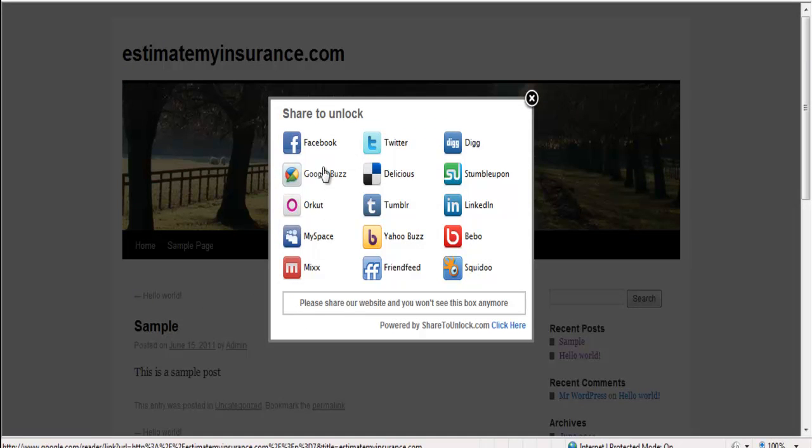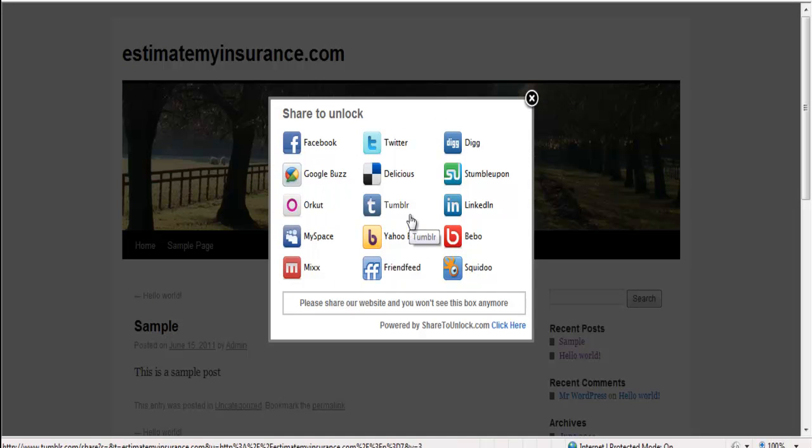Your visitors have a variety of choices that they can use to share your website with others. Once confirming a share, they're able to come back to your website and view the post that was previously locked. I hope you've enjoyed this tutorial and it's gotten you familiar with using Share to Unlock.